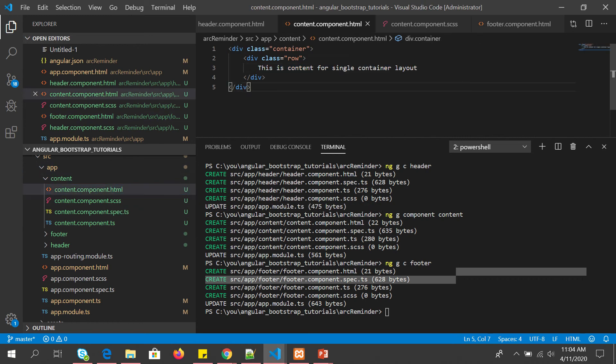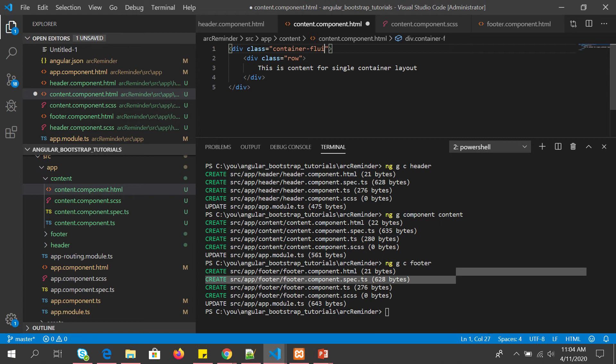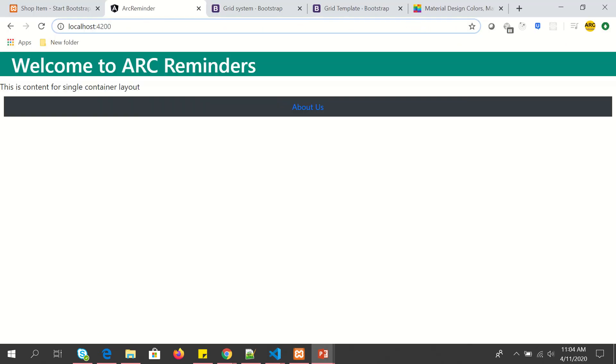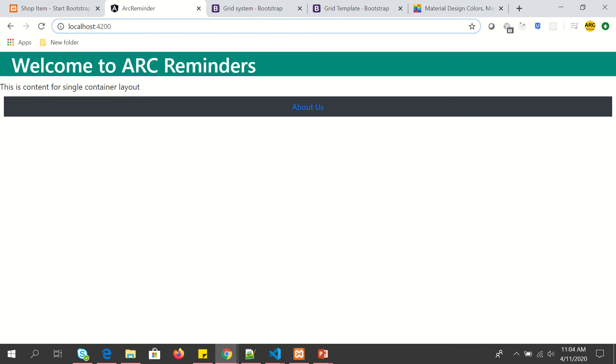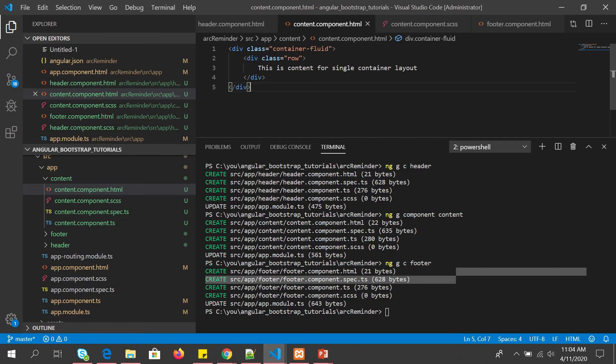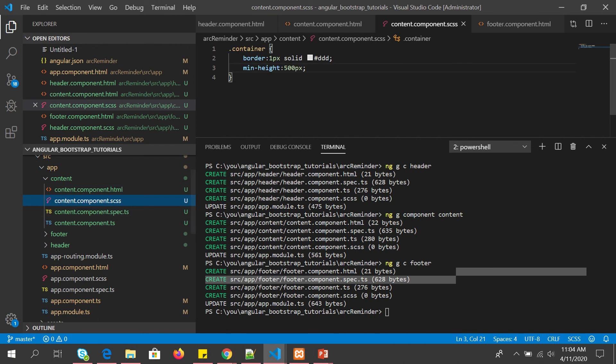This is our layout. We have header, footer, and content. Now let's open content. I have put a container, so the first thing we'll do is make it container-fluid. So when you say container-fluid, it will occupy 100% of the width. See, now this content is entirely occupying the 100% of it.